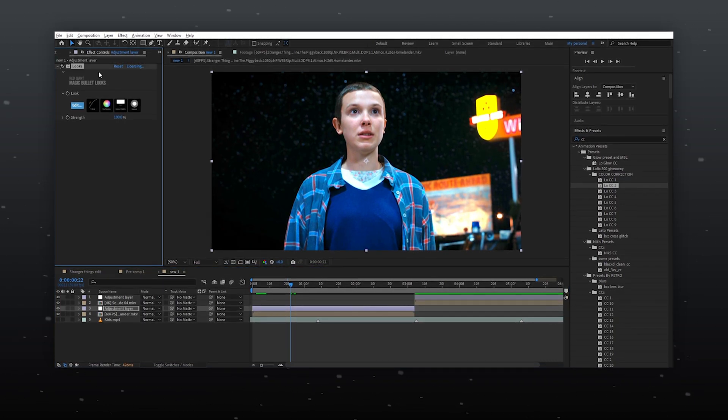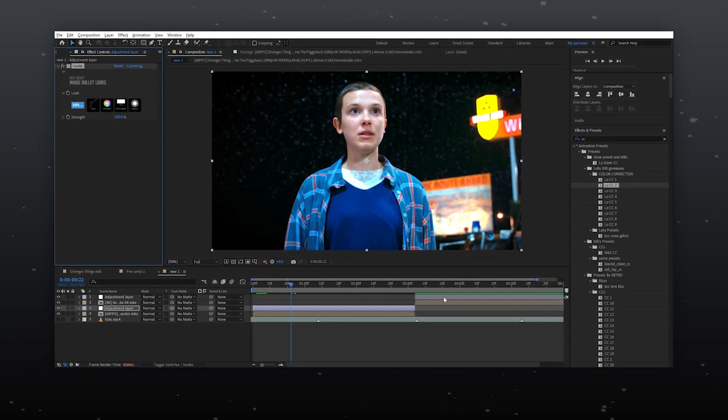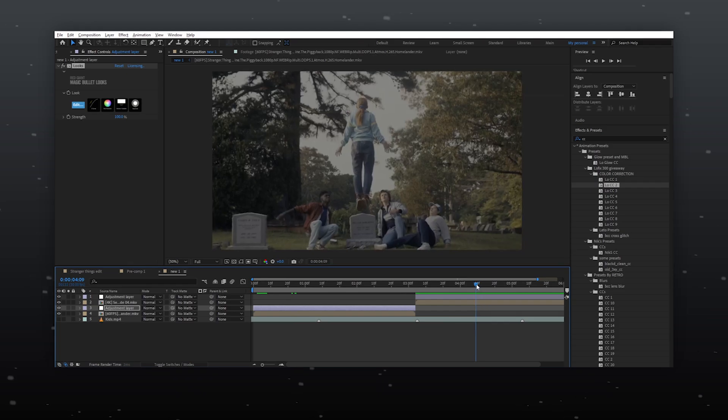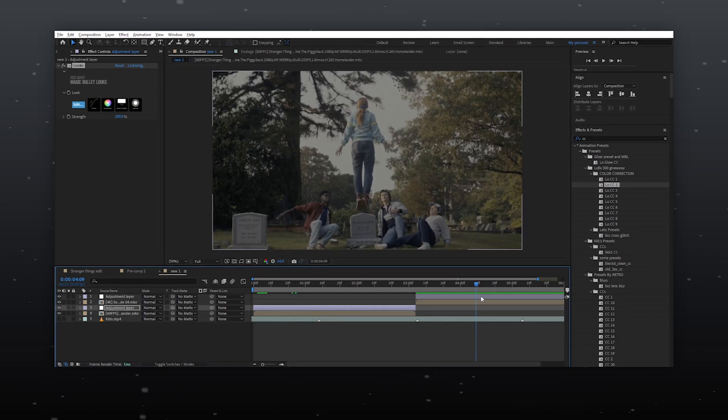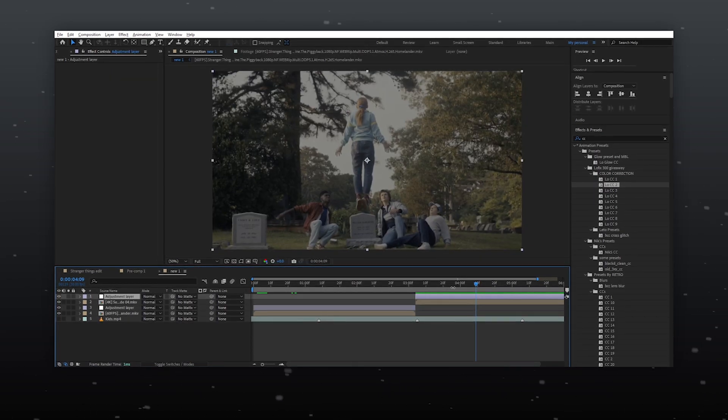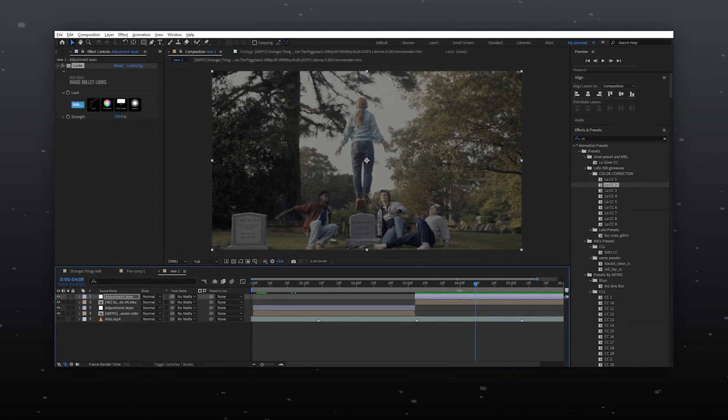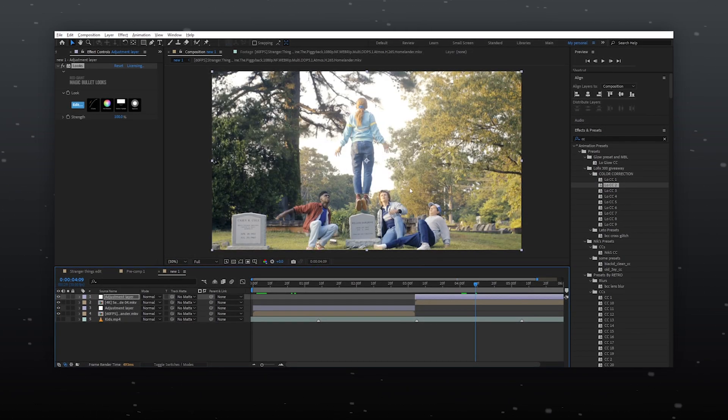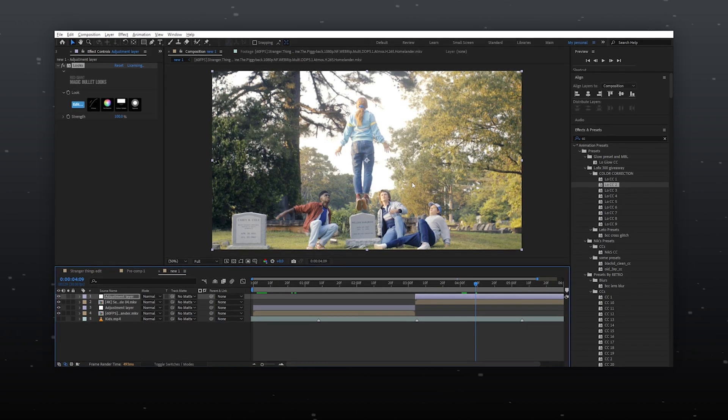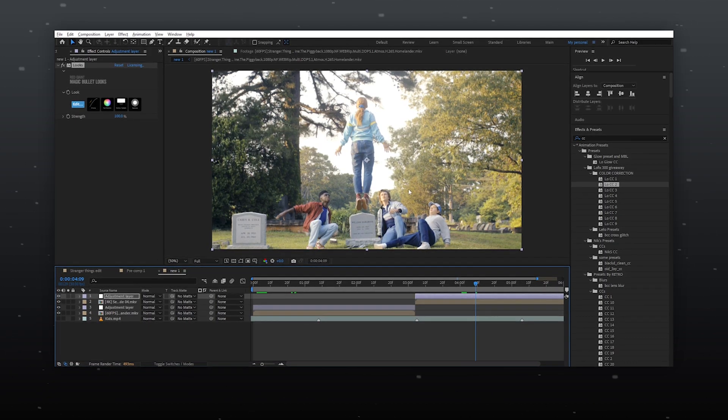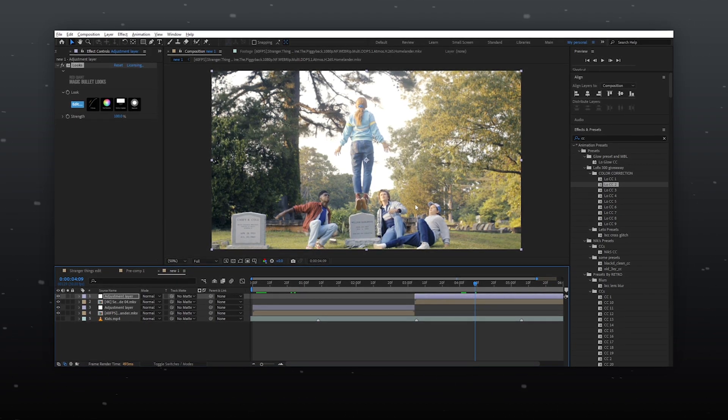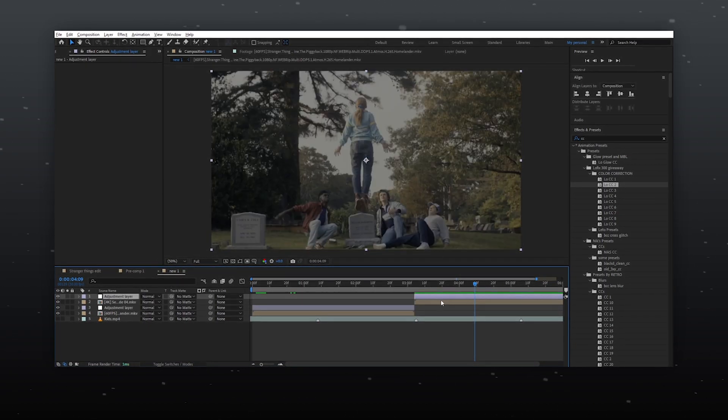Let's move on to color grade the second clip. Before that, I will show you what happens if I copy paste the same CC applied to the last clip. Clearly, it doesn't look good. So let's start creating something better for this clip.